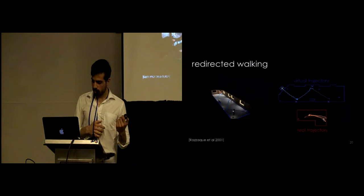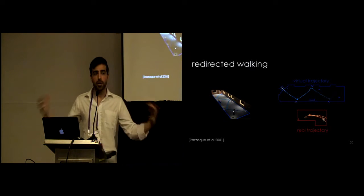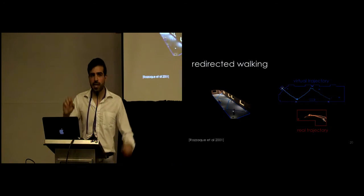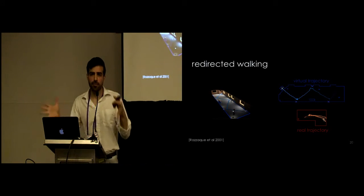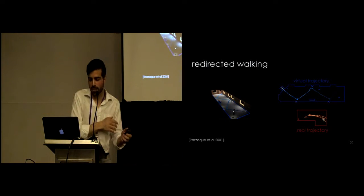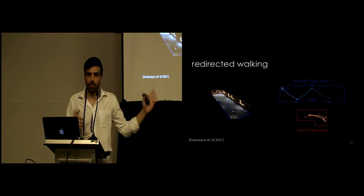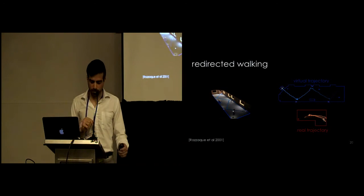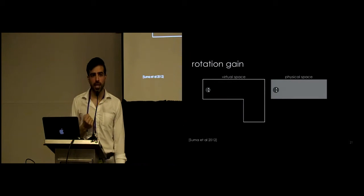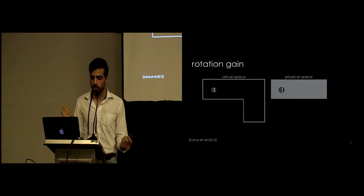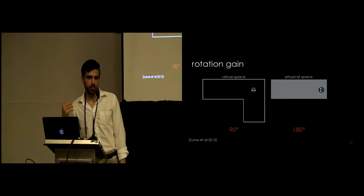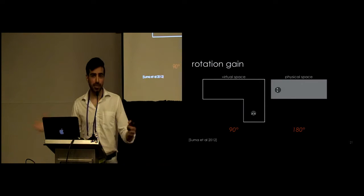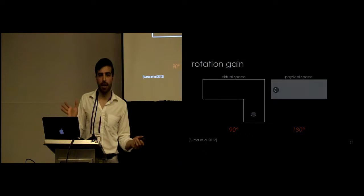Another space that also uses these kind of illusions is redirected walking. The problem here that they care about is being able to explore large virtual environments when you have a small track space. The kind of thing that they do is they manipulate your trajectory that you have in the real world. So you end up walking in a certain path in the virtual reality experience and you're perceiving that but in reality you're walking on a different path. An example that they had was that you can be walking on a zigzag path shown in blue here and perceiving that in the virtual environment but in reality you're just walking back and forth on the same path. Now the key idea that they use here is something called rotation gain. It's the idea of upscaling your rotations in the virtual and real environment. So essentially in this example here you can be rotating in place 180 degrees but in the virtual environment you'll be seeing yourself rotating only 90 degrees. As a result you're going to be walking on a path, overall you're going to be having a trajectory in the real world that's different from what you have in the virtual world.